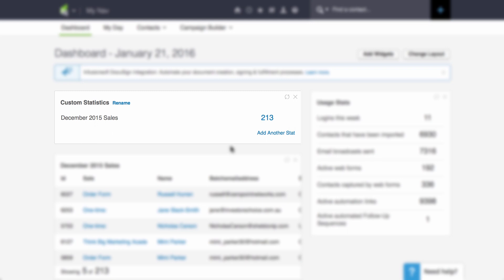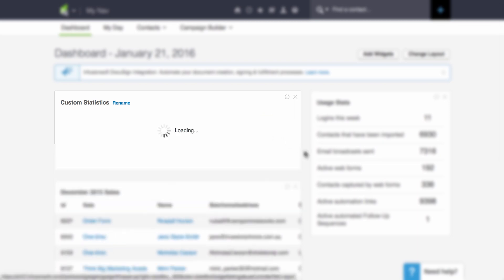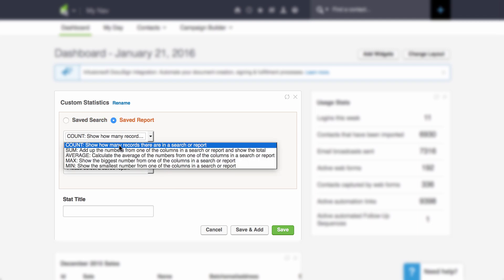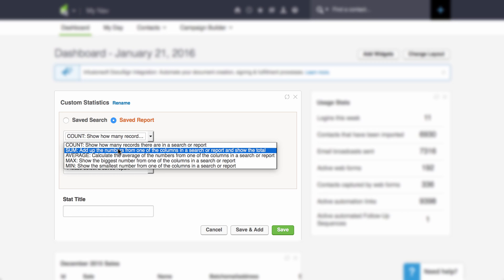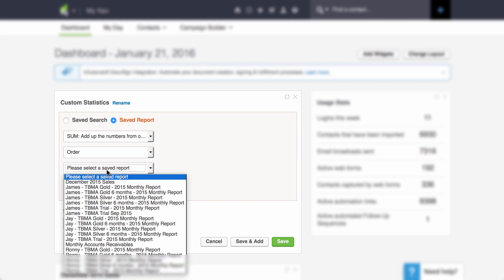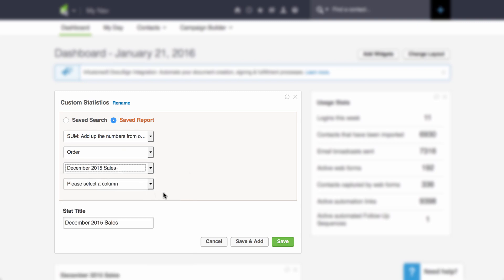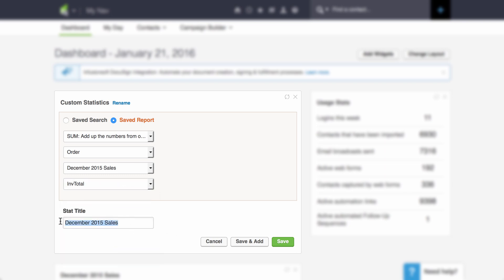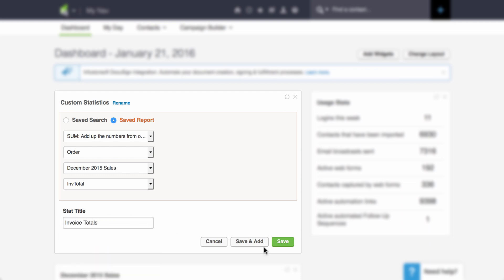Now, what if I want just a sum of invoices during that time frame? You can click on Add Another Stat. Still from that same sales report, we're going to click on Saved Report. And instead of count, we're going to use Sum to add up the numbers from one of the columns in a report and show the total. All categories, again, Order. Select the Saved Report — again December 2015 Sales. And this time it asks you to select a column, so we're going to go to Invoice Total and change the title of the statistic. We're going to name it Invoice Total, and hit Save.